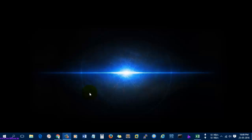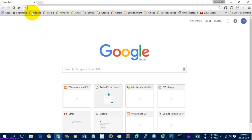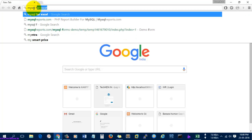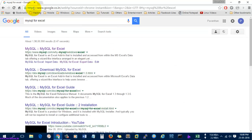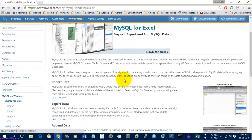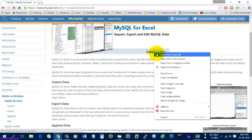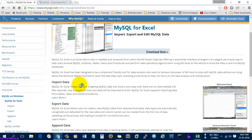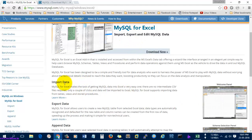Hi friends, today I am going to show you how to use MySQL using Excel. I'm going to Google Chrome and search for MySQL for Excel. The first link is on the mysql.com website, so just open it. You can see a download button, so click it. This MySQL for Excel software will integrate into Excel, and with the help of this plugin you can import MySQL data and export MySQL data.